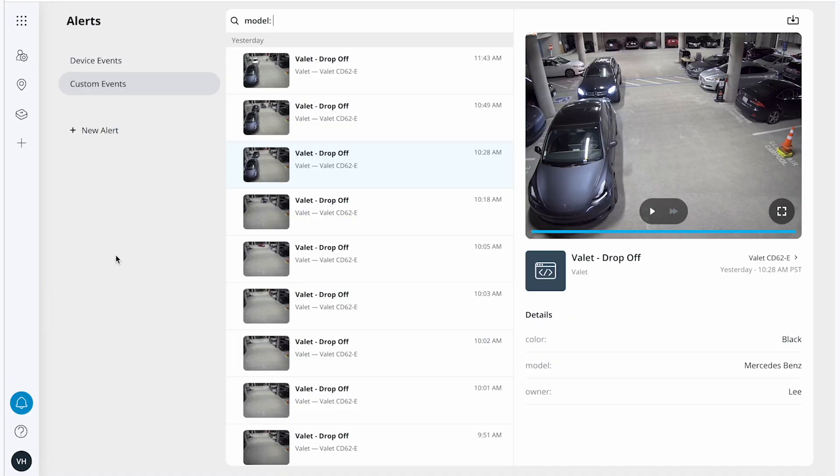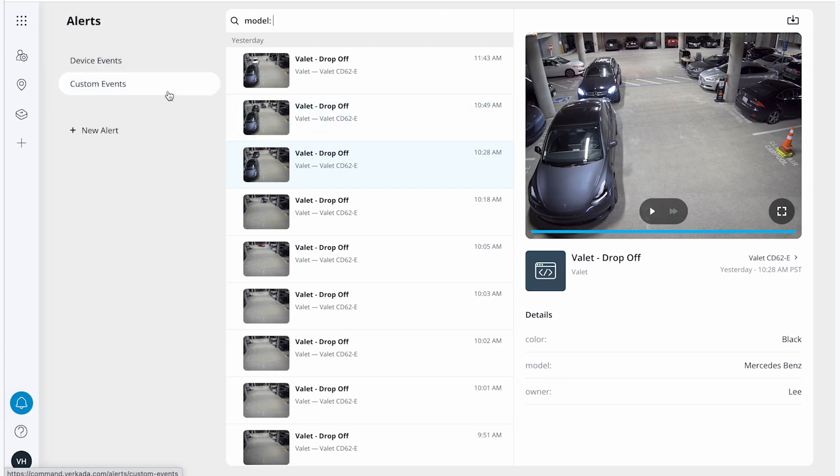For this demo, I'll show you how we use Helix to monitor the valet drop-off system here at Verkata. To arrive at this page, I'll first select alerts and then select custom events, at which point I'll arrive at this view. I can conduct a search by navigating to the top.